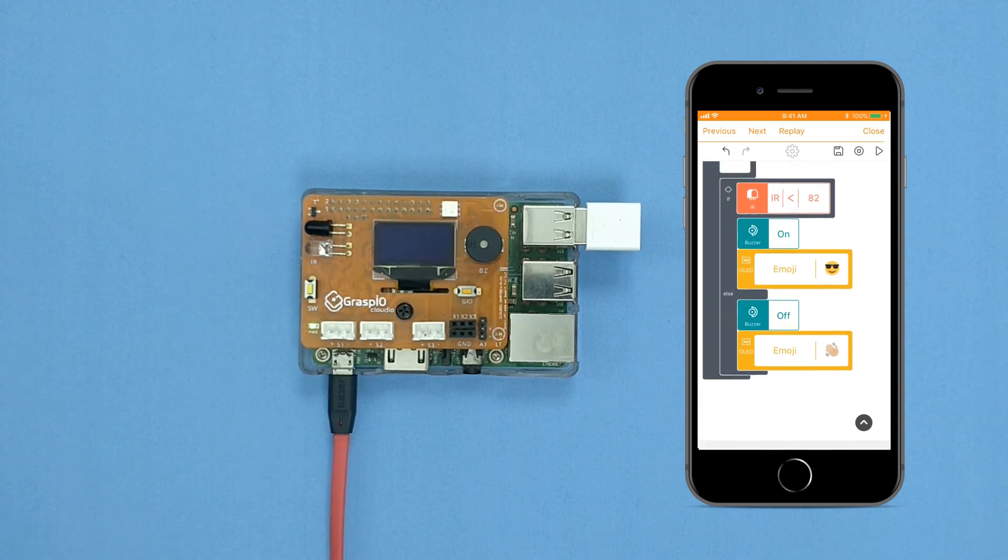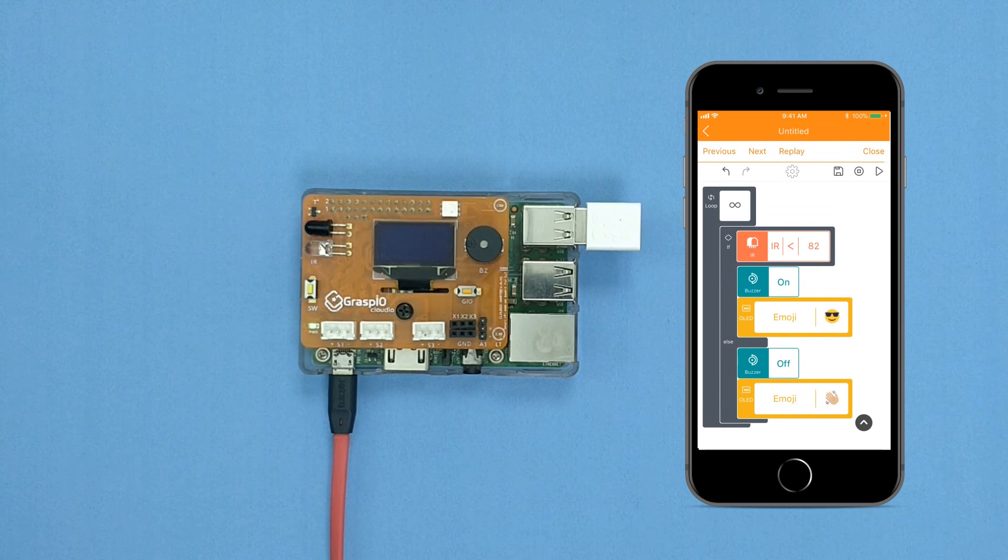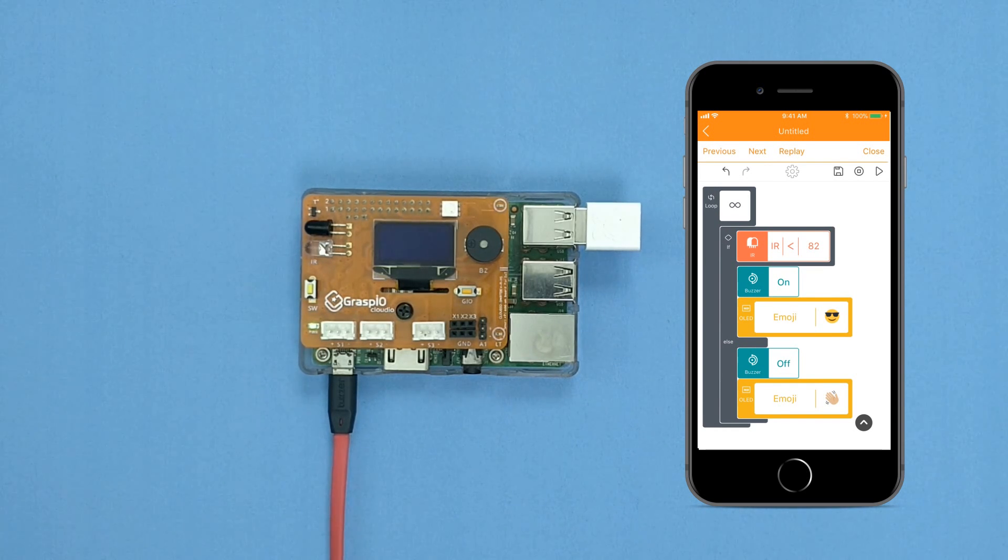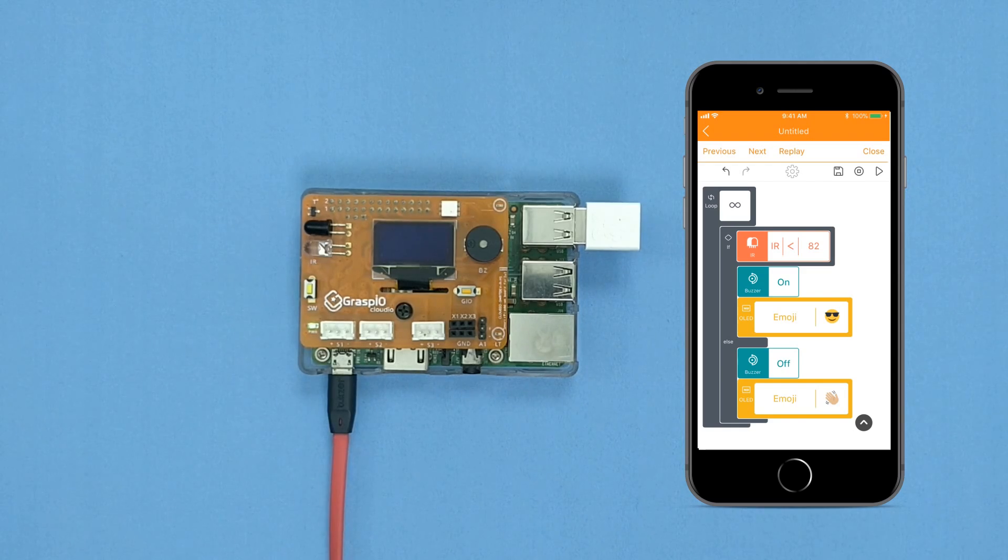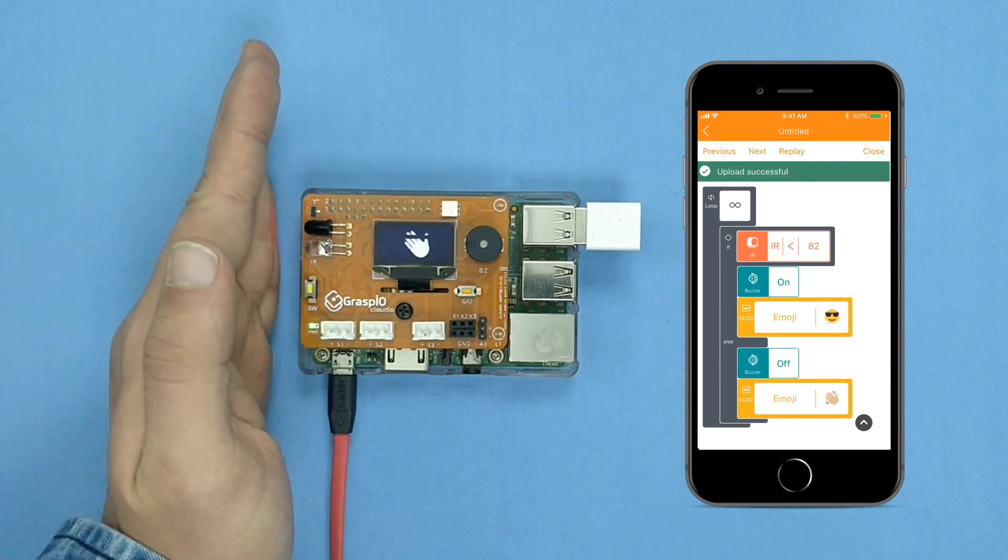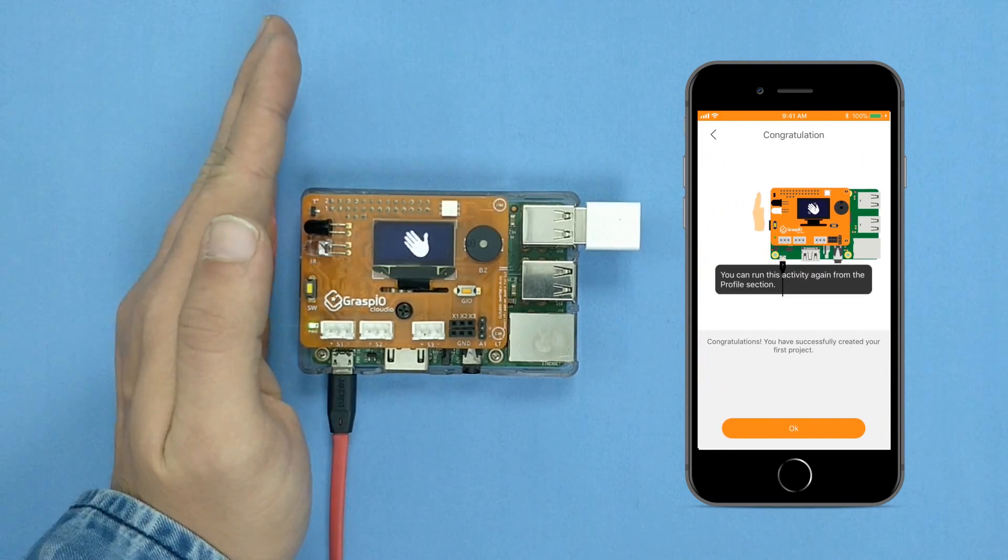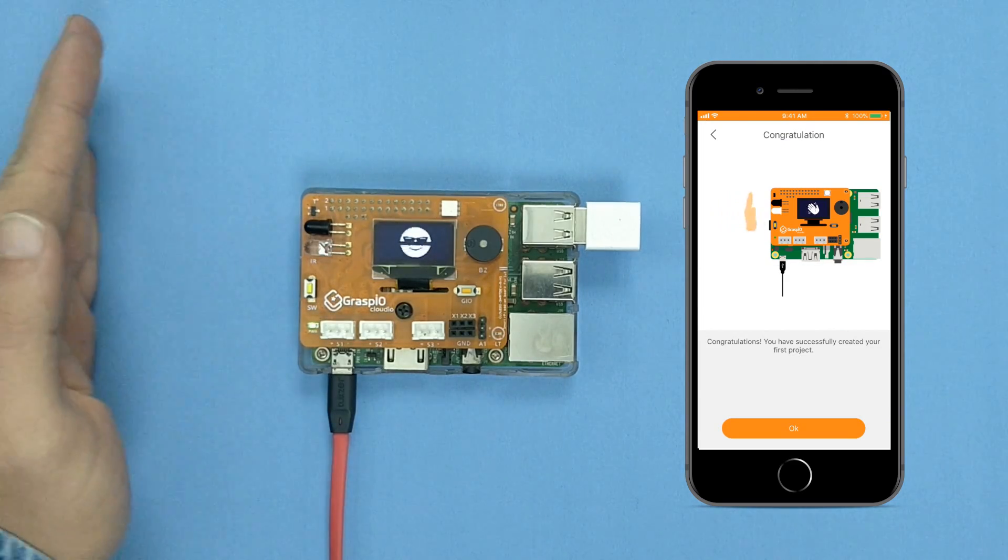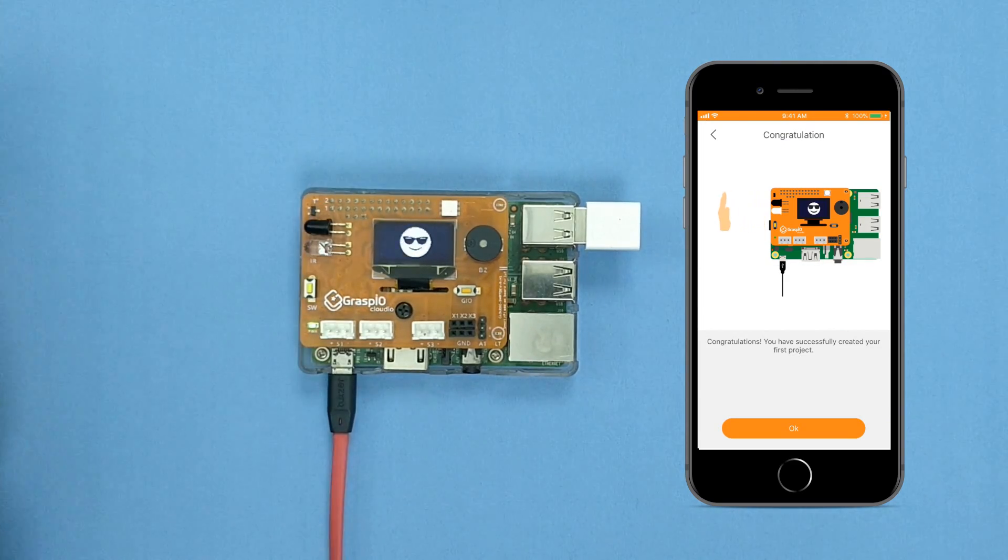The high-five project is now ready. Press the play button on the right top corner to upload this project. Congratulations! You have successfully created your first project.